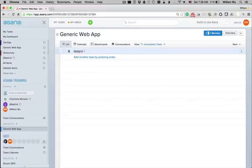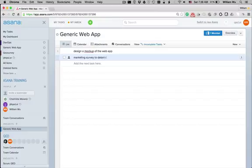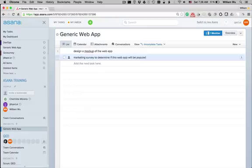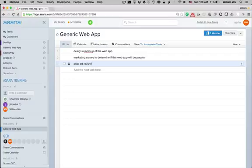So, I might design a mock-up of the web app. I might do some marketing survey to determine if this web app will be popular. We can also do a literature, let's say prior art review, to see if it's been done already so we shouldn't even bother.